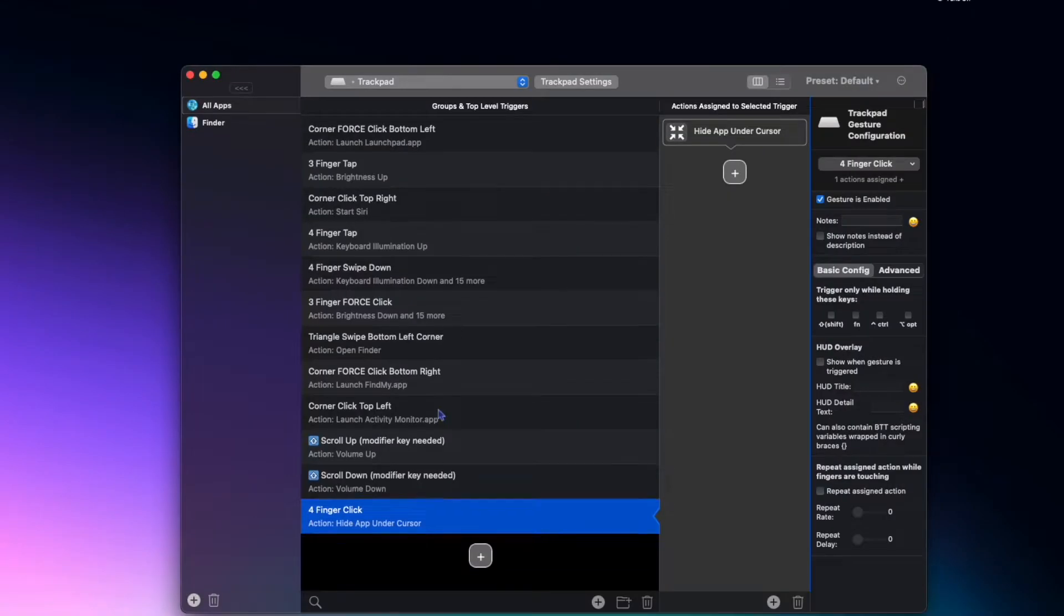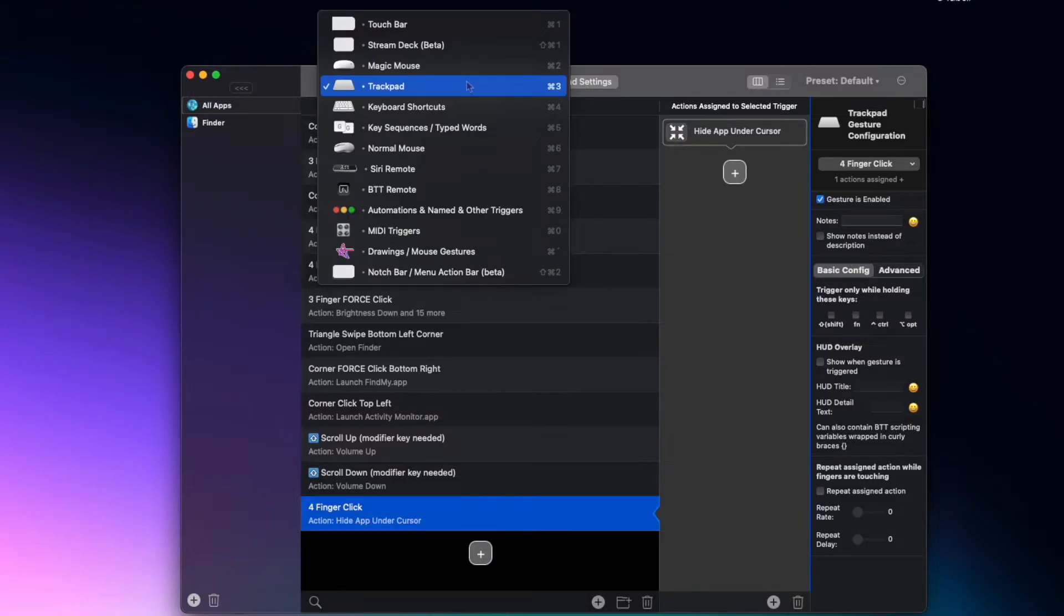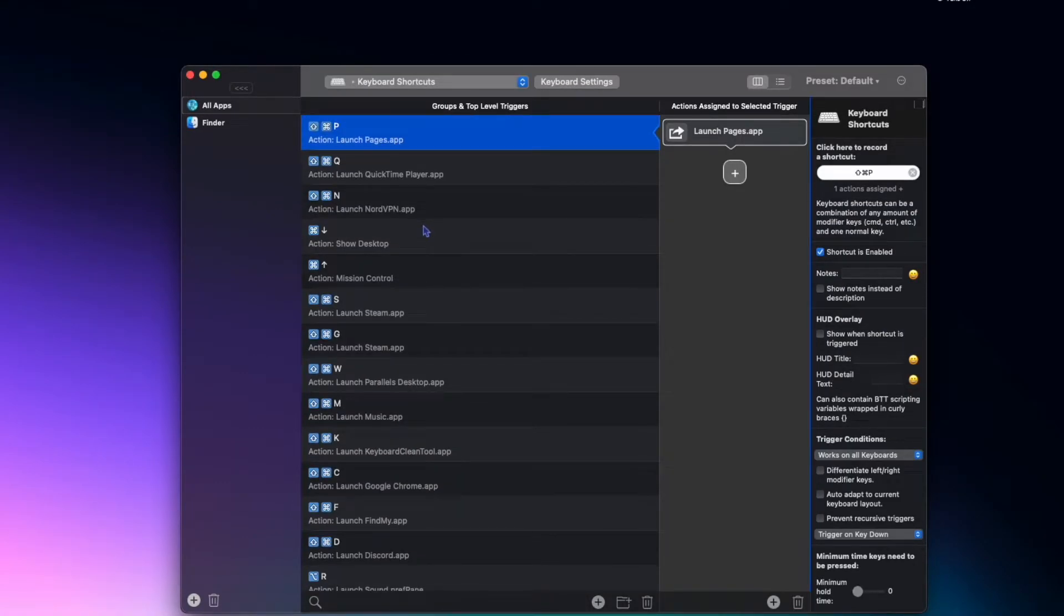So those are all my trackpad ones. Next let's do keyboard shortcuts. For keyboard shortcuts I have a lot of Command+Shift and then a certain letter to open a specific app, so let's go through them real quick.